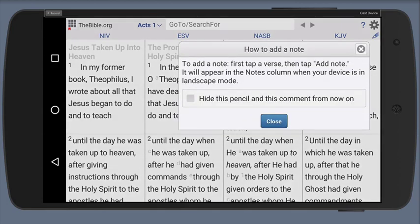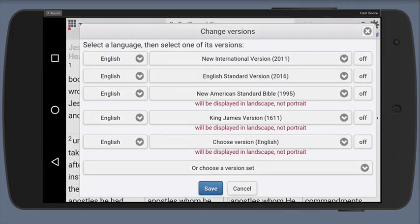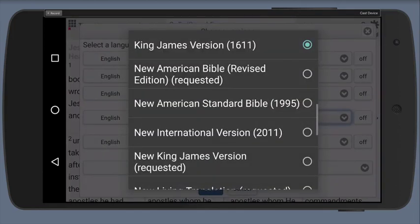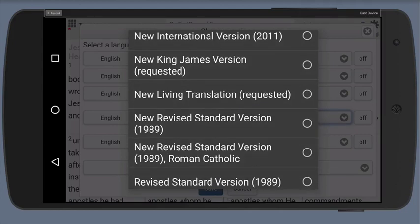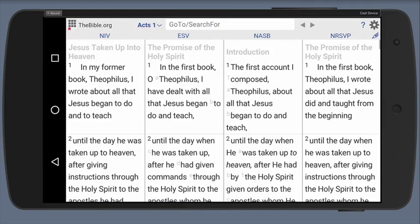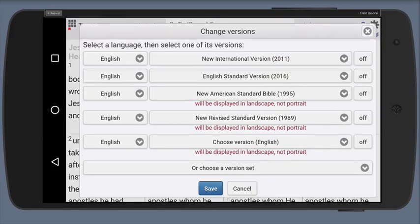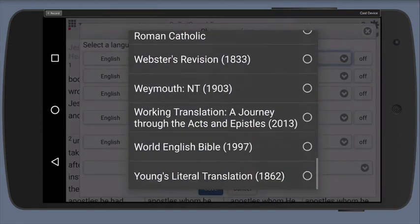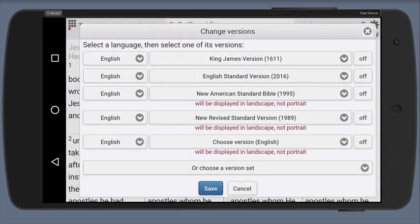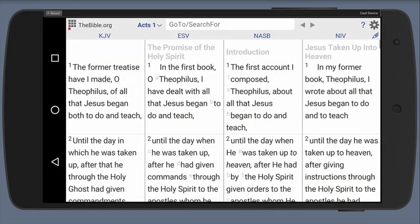Let's say I want to change one specific version — I want to change the King James version to the NRSV. I tap that tab, I choose the new one, and when I hit Save, it's going to change my right column to the NRSV. There we go. If I want to switch a version from the left column to the right column, I simply do that by thinking of top to bottom as the columns from left to right. So there are my versions. I've set them up.